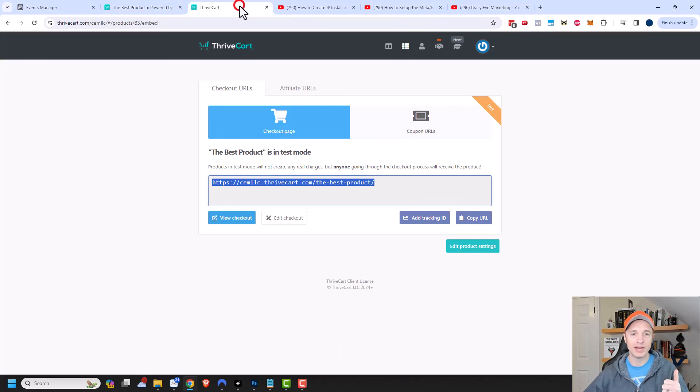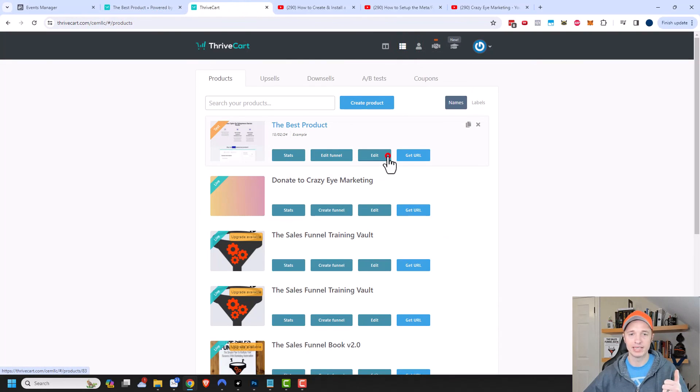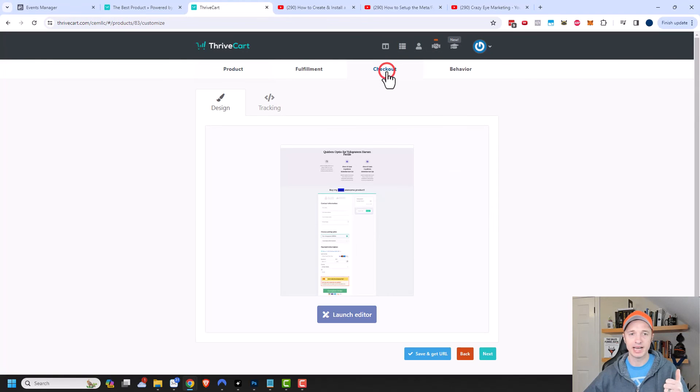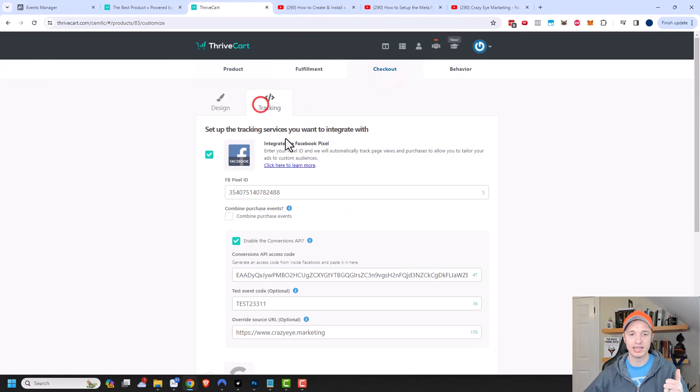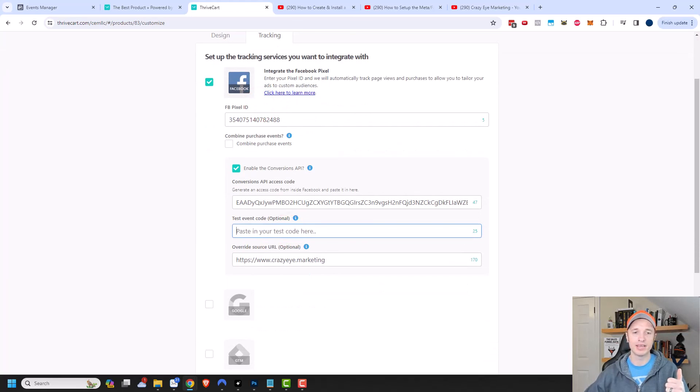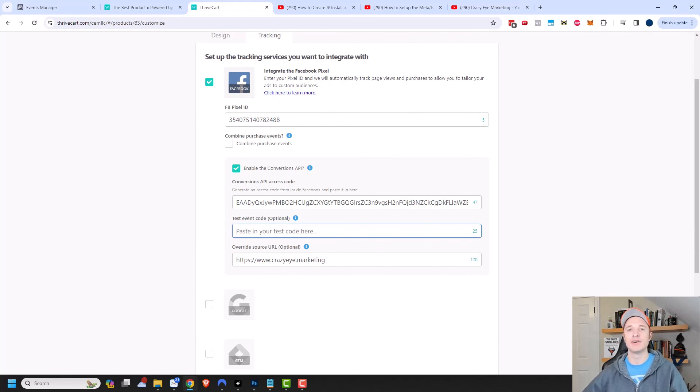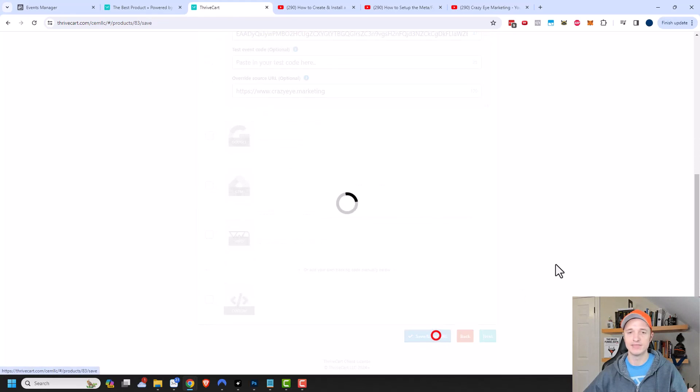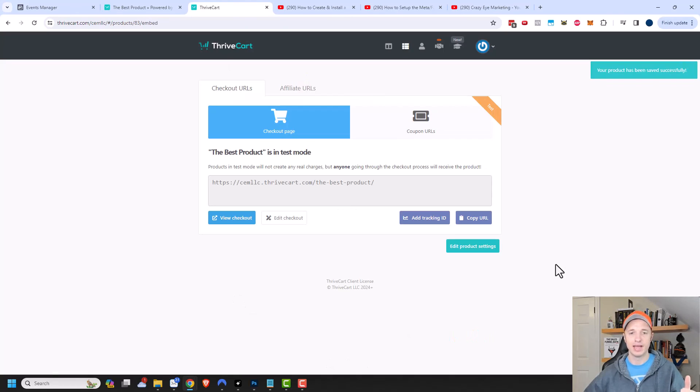Let's come back to the funnel and my products here. We'll go back to edit product settings. I want to come back to the checkout and tracking. I want to make sure I delete this test event code out of here because I'm ready to go live with my funnel. Then I would come down to the bottom and click on save and get URL. And there we go.